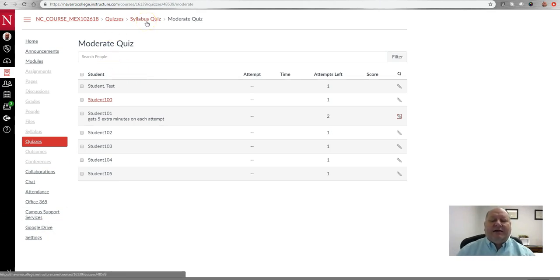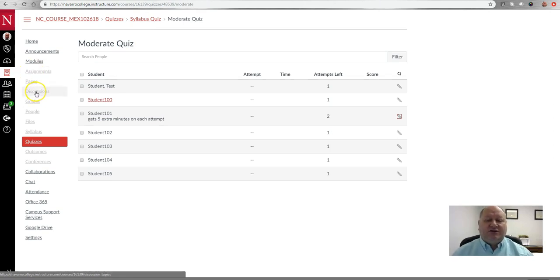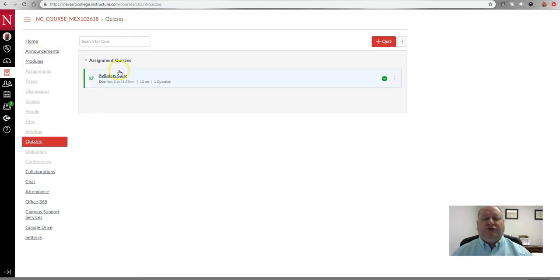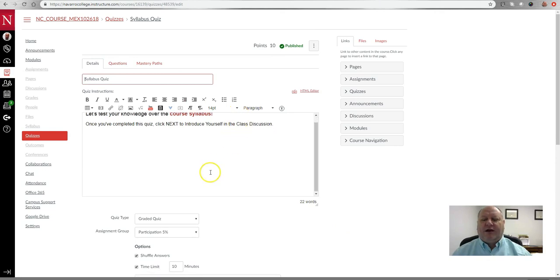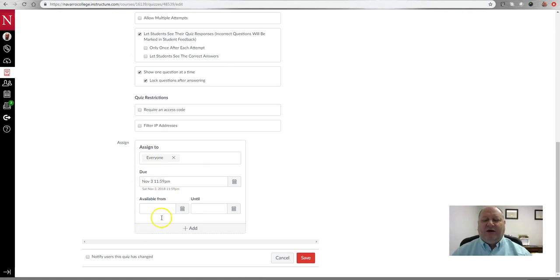Now let's talk about adding exceptions to a particular test or quiz — by that I mean adding extra days beyond the original due date to complete it. Adding an exception actually works for anything where a due date can be assigned, such as assignments, discussion items, and quizzes. Let's go back to Quizzes and use this same quiz as an example. I'll click on it and go to Edit.